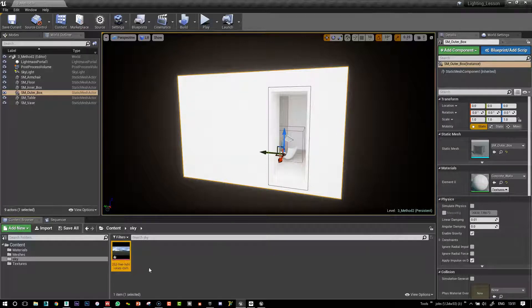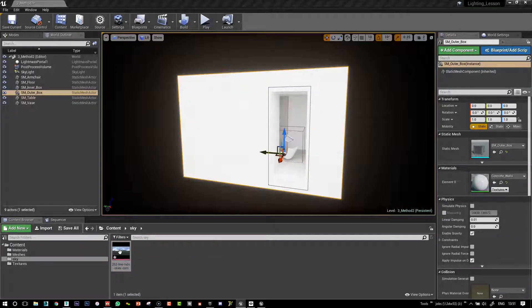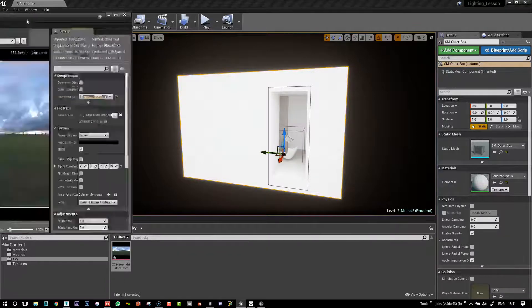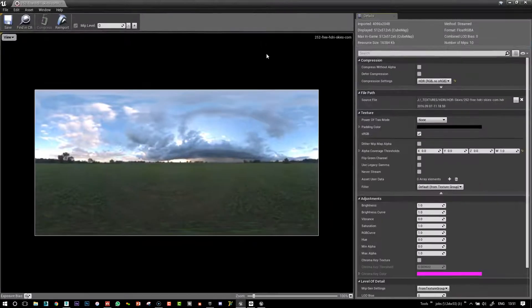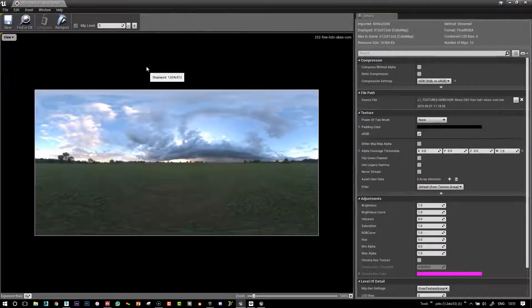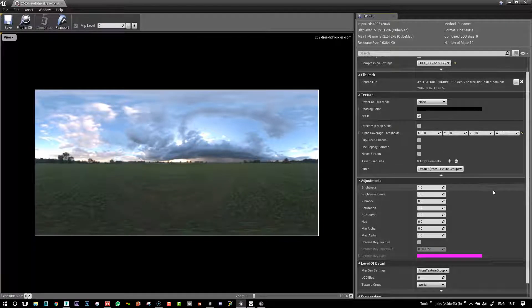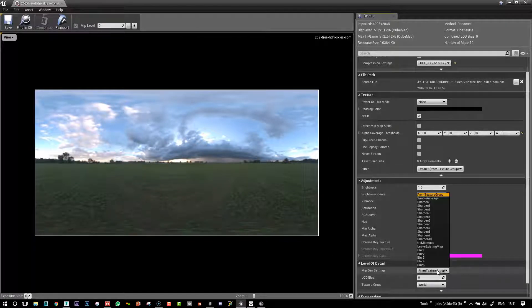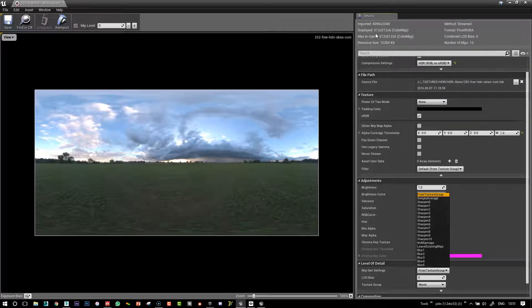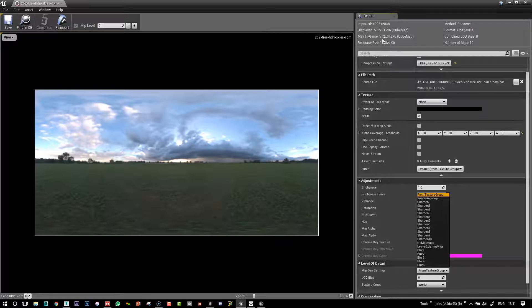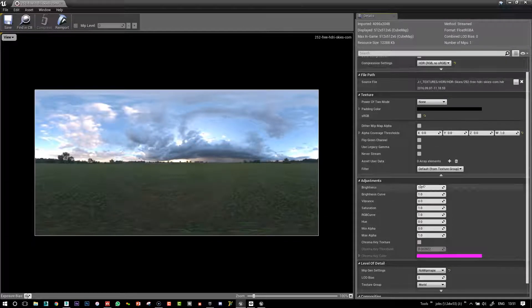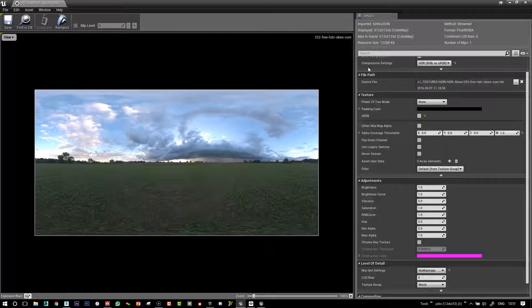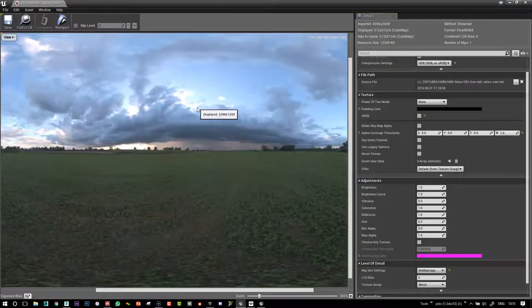Okay, and so once that's loaded, I'm just going to double click on it, open the editor window and we will need to come down here and from the texture group say no mipmaps because you see that at the moment it's made it 512 by 512.